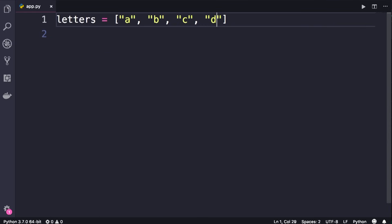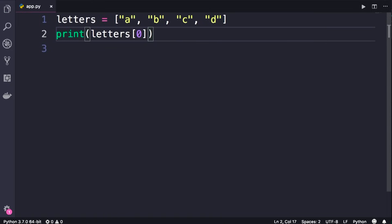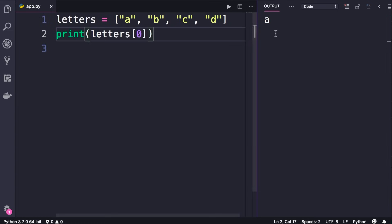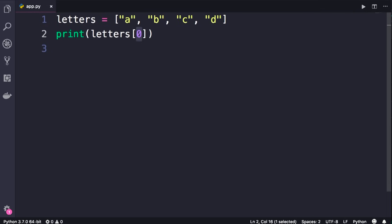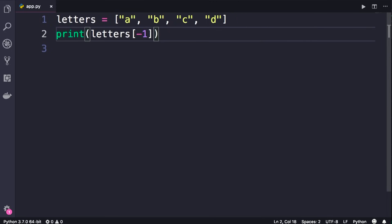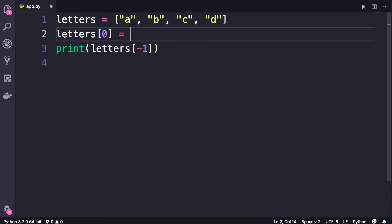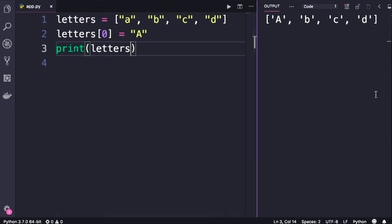Here we have a list of four items. We can use square brackets to access individual items in this list. Printing letters at index 0 will return the first item — we'll get a. Similar to strings, if we pass a negative index like negative 1, this will return the first item from the end of the list, so we'll get d. Using square brackets we can also modify items in the list — let's change the first item to a capital A and then print the entire list.